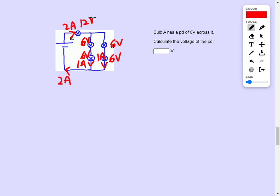So if I take a loop that involves the battery and those bulbs, there's a total of 24 volts around that loop.